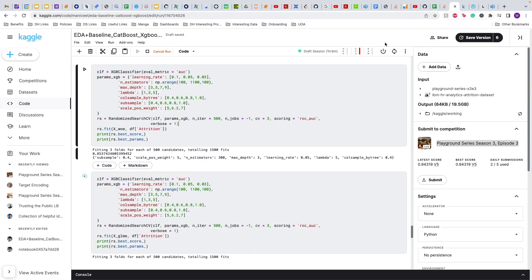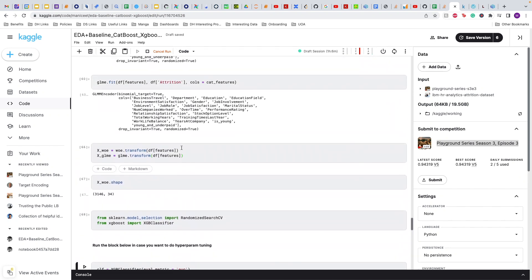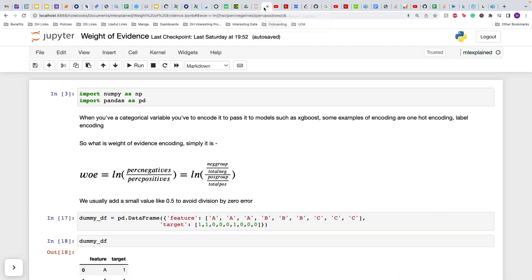Right now I'm training a notebook in Kaggle which in its last run was in top 10 leaderboard score, but right now I'm trying out a few different things. As you can see, I'm trying out this weight of evidence encoding and the generalized linear model encoding as well. When to use encoding: you have to use encoding if you want to use data with categorical models in models such as XGBoost or LightGBM.